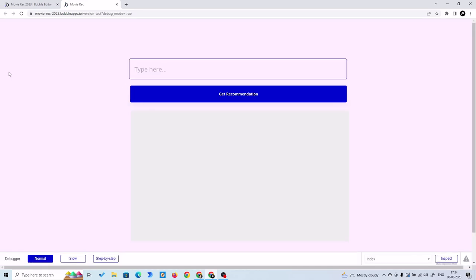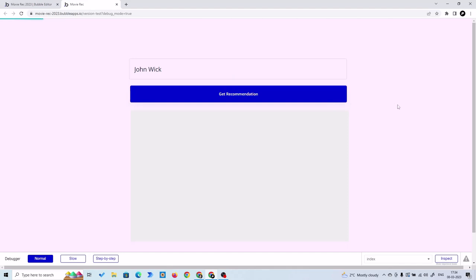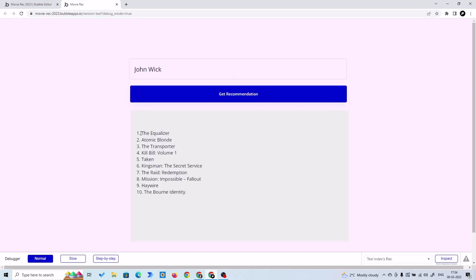Let's click Preview. I'll type 'John Wick' — you can add any number of movies you want as your prompt. Click Get Recommendations. As you can see, this is working! We just created a movie recommendation app. Congratulations! If you liked this video, please share and subscribe. I'll see you in the next video.